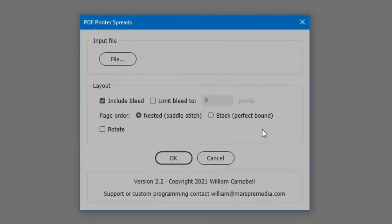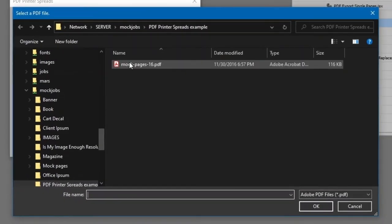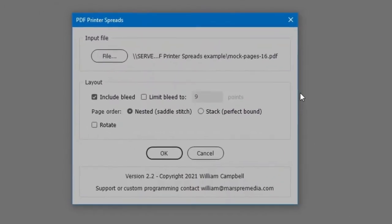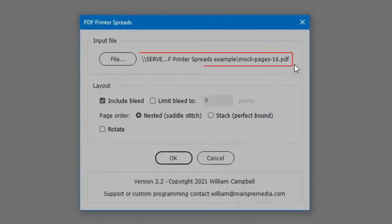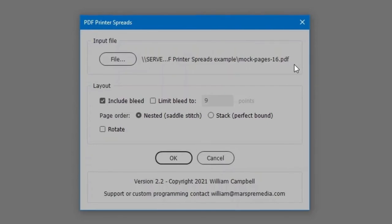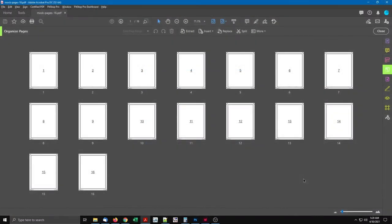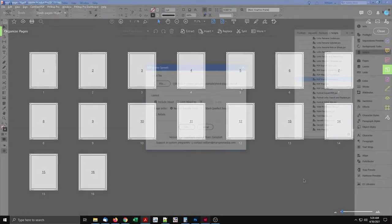In the first section, click the File button to select the PDF to arrange in printer spreads. The path to the selected PDF appears beside the File button. For this demonstration, I'm using a PDF with mock pages, each simply a large page number. This is to better show the results of arranging the pages.